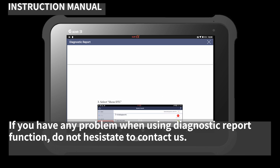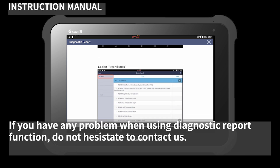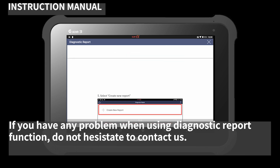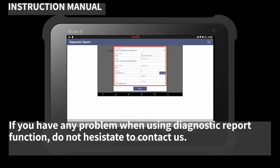If you have any problem when using the diagnostic report function, do not hesitate to contact us.